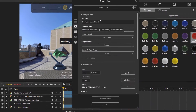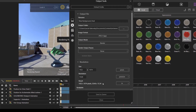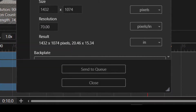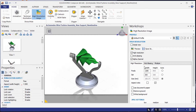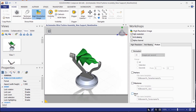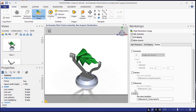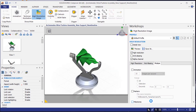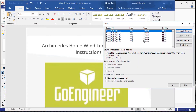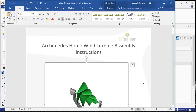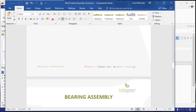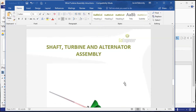Once marketing has dialed in what we want the final design to look like, we will send it to the render queue. Creating an instruction manual or brochure in a Word document is as easy as exporting the views out from Composer and then updating links in Word. The Edit Links in Documents button in Word allows my coworker to easily update the images in our instructional brochure.